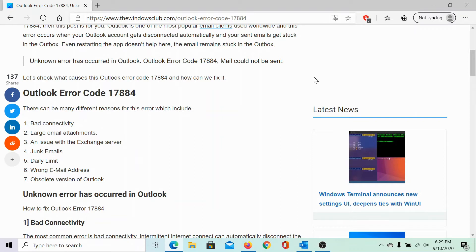The first cause is bad connectivity, which means that the internet connection might be slow or buggy. You can check this by trying to open websites, and if there is an issue with the internet connection, please resolve it accordingly.